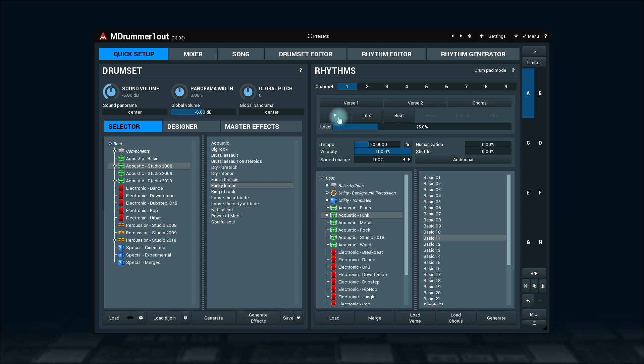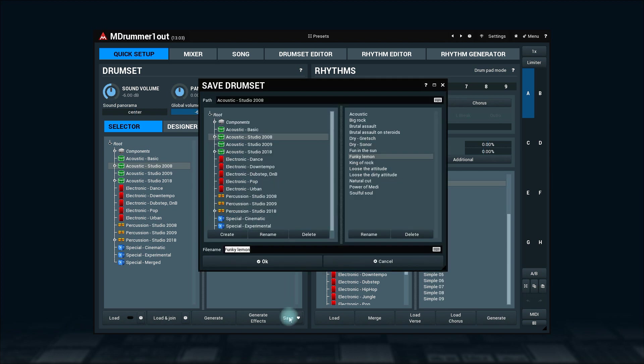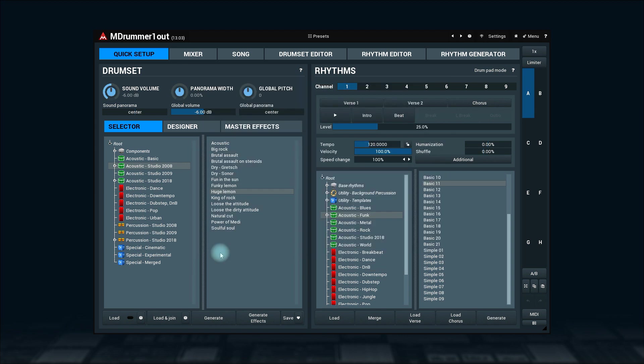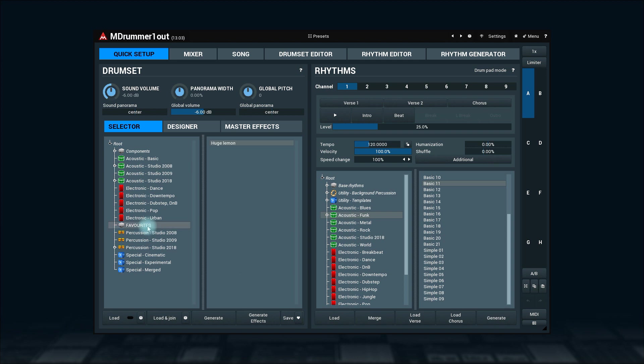To save the results of your hard work, click on the Save button. In a pop-up window select a directory, give a name, and click on OK. Pressing this small button with the heart icon will save your drum set into the favorite subdirectory. If there already was a drum set with the same name, mdrummer will add a number at the end of the name. Thus your previous work won't be overwritten.